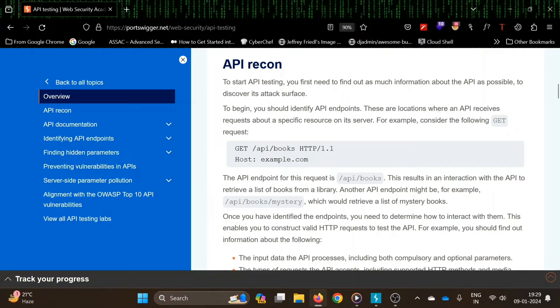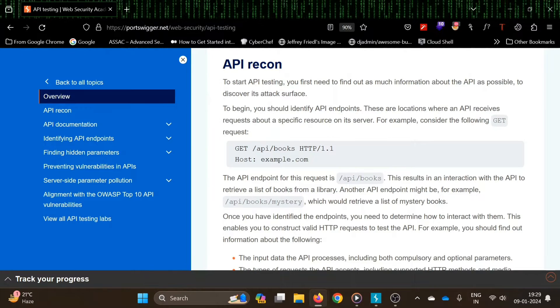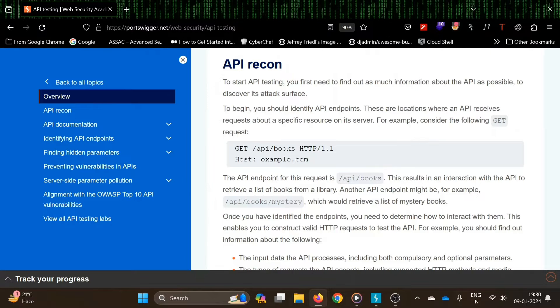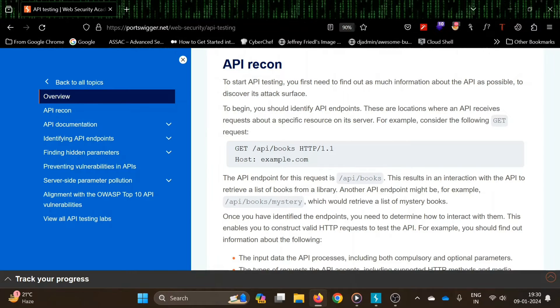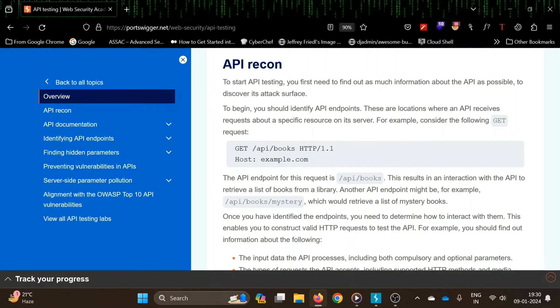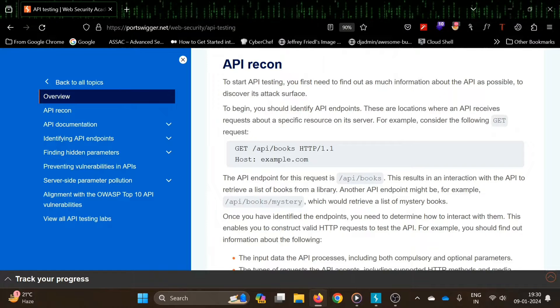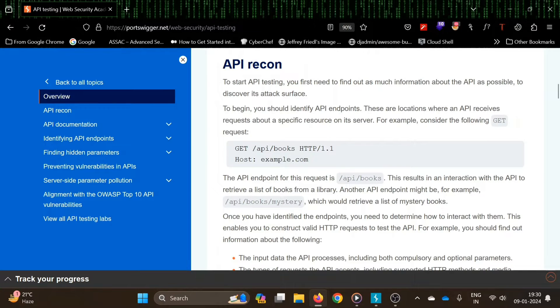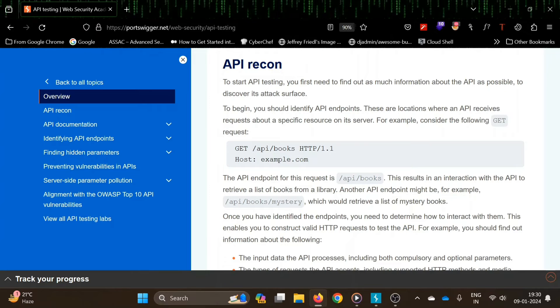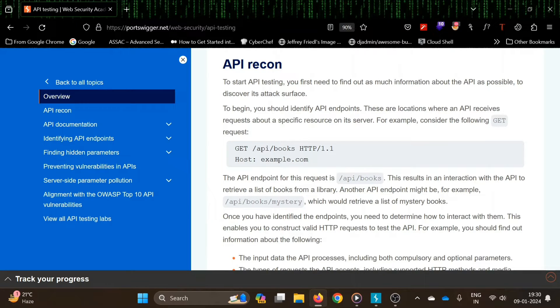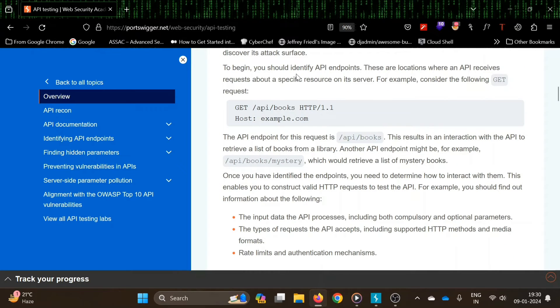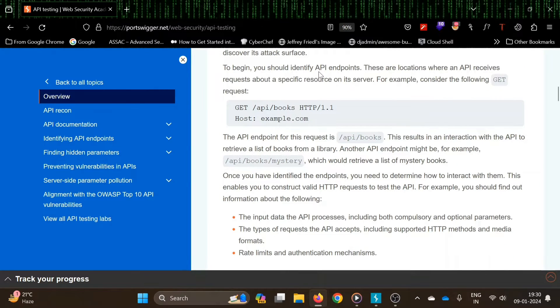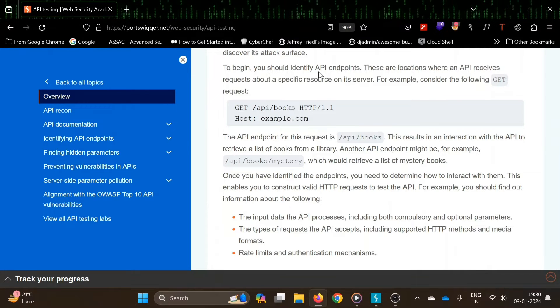The first topic is API recon. To start testing, we first do our recon - gather all the details we can about our target to plan our next method. Similarly for API testing, we first need to find out as much information about the API as possible to discover its attack surface.